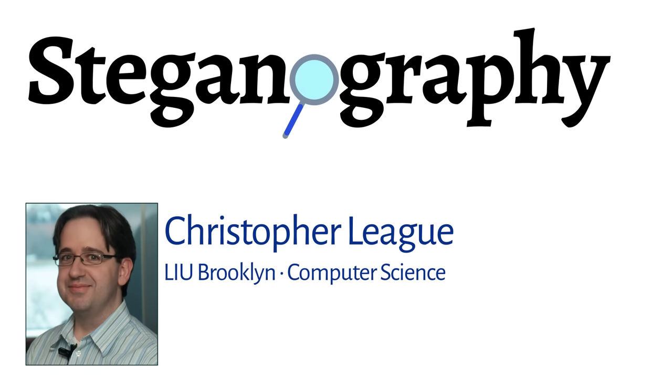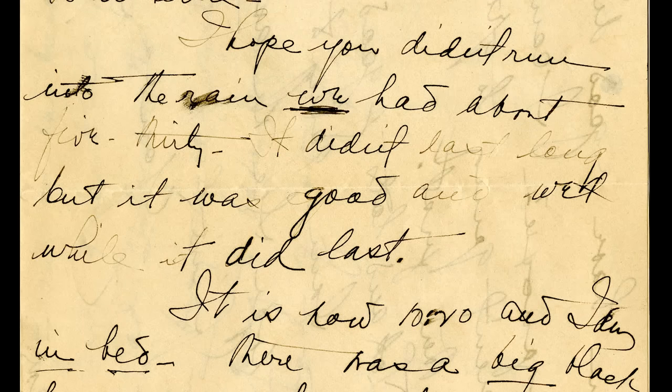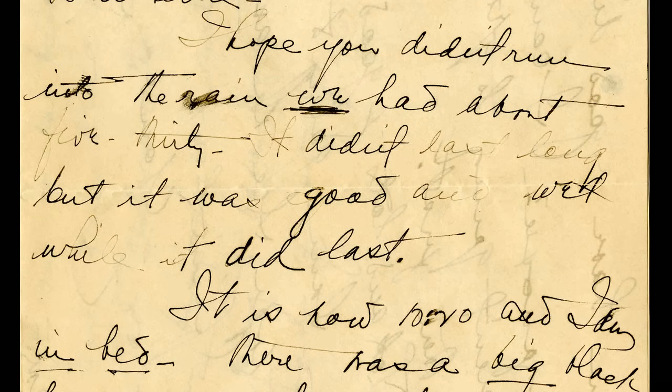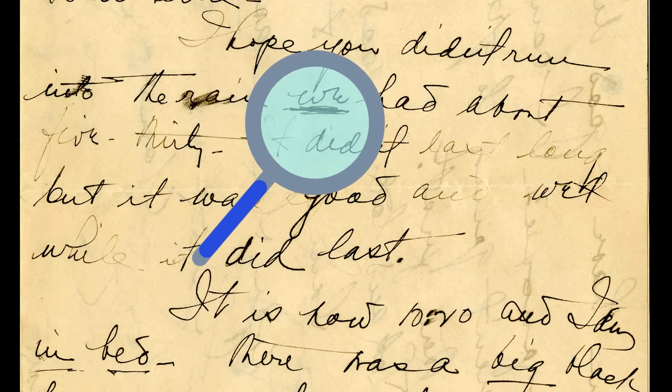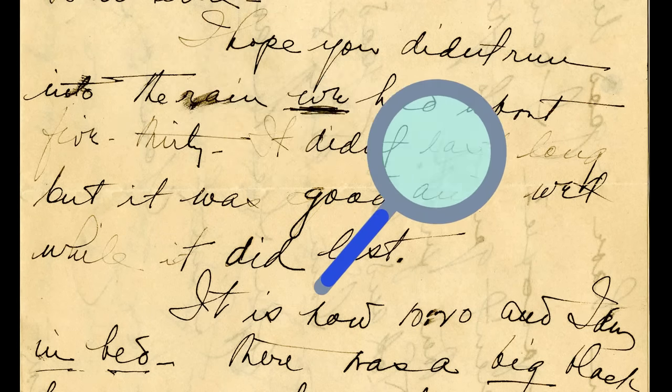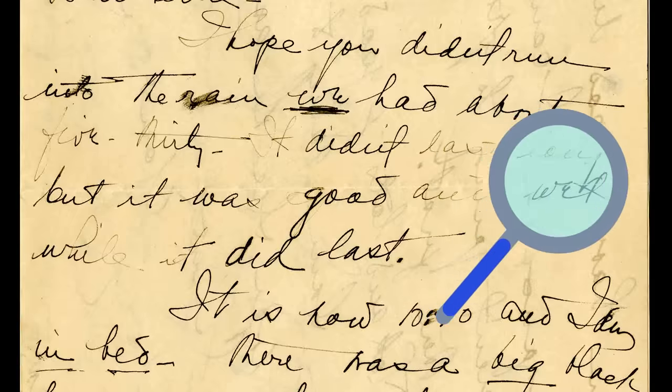Steganography means hiding a secret message within another message. The combined message appears to be ordinary, so a casual observer wouldn't even know that something has been concealed.